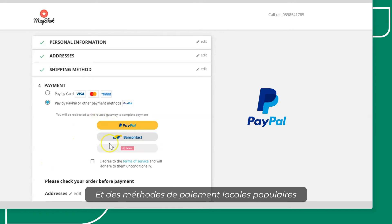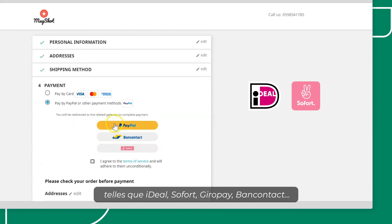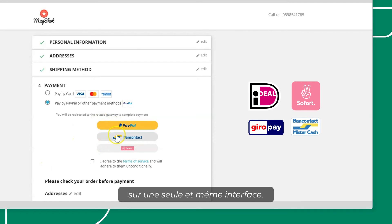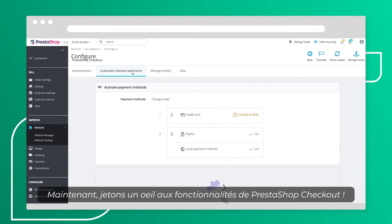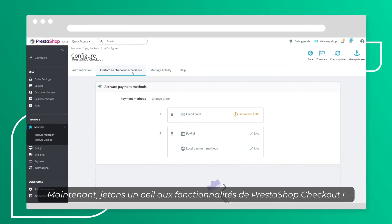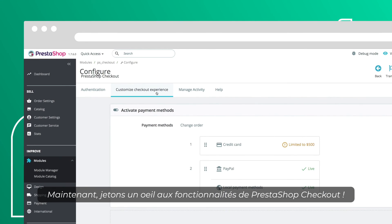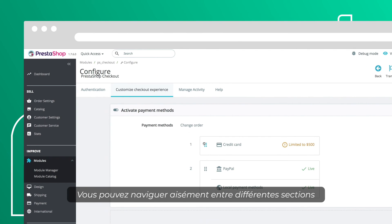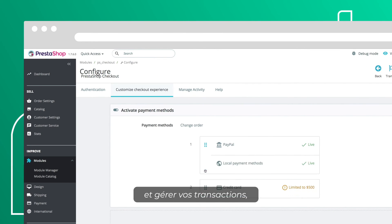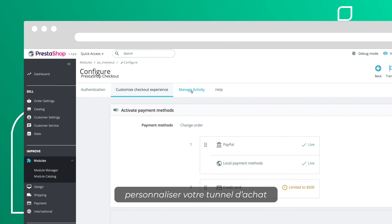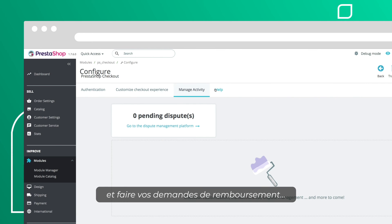You'll also have a look at the PrestaShop Checkout features. You can easily browse through different sections and manage your transactions, customize your checkout, or request a refund.